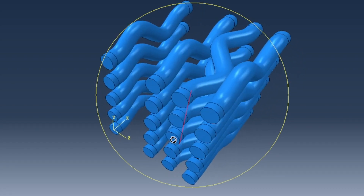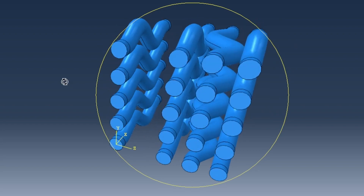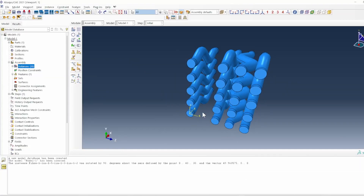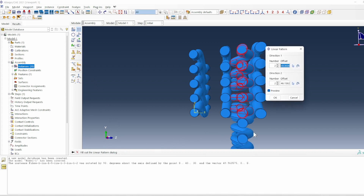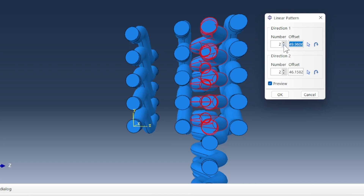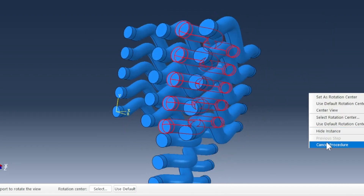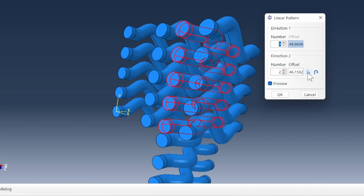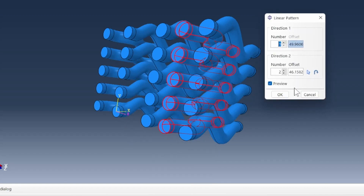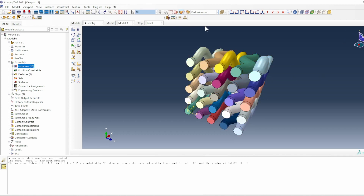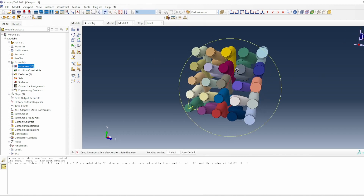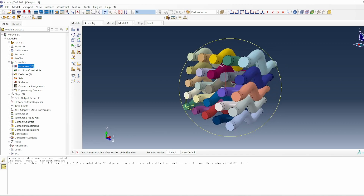Now I need to replicate everything into the full space using a linear pattern. I select all five horizontal fibers and apply a linear pattern along the Z direction with a spacing of 20. This gives us all the fibers in position. Switching the part instance display, you can see a clear picture of the different fibers in their different positions — an excellent picture of our complete fiber arrangement.